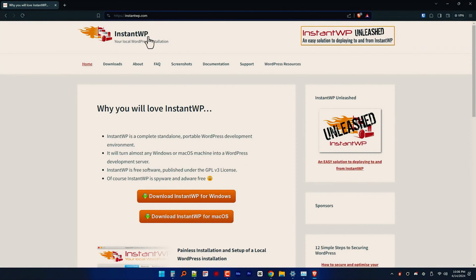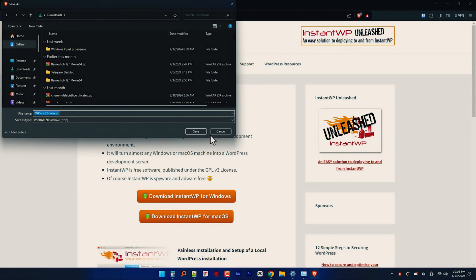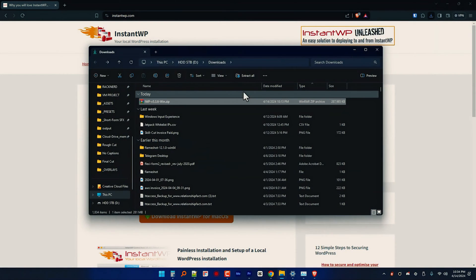First, you will want to download the Instant WP package from their website, which you can find at InstantWP.com, and choose your local machine's operating system. In my case, it will be Windows. This may take some time depending on your internet speed, so just be patient.